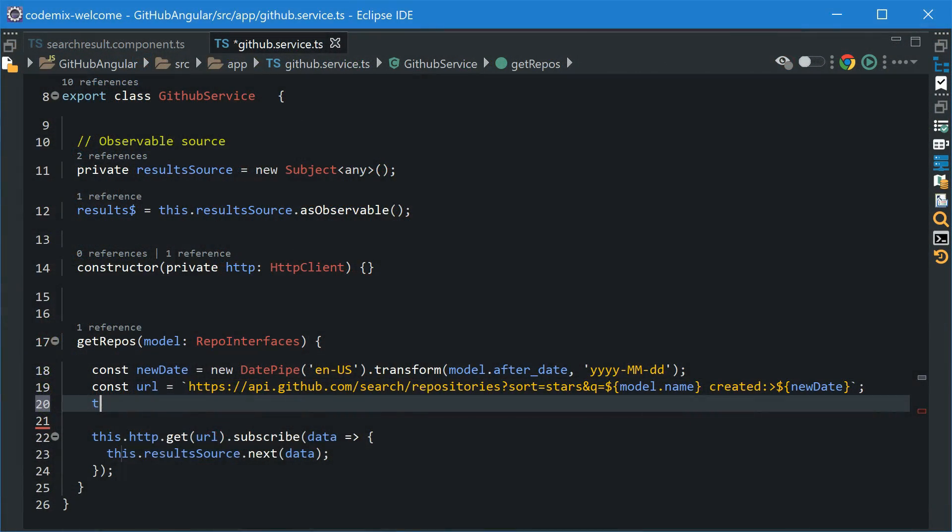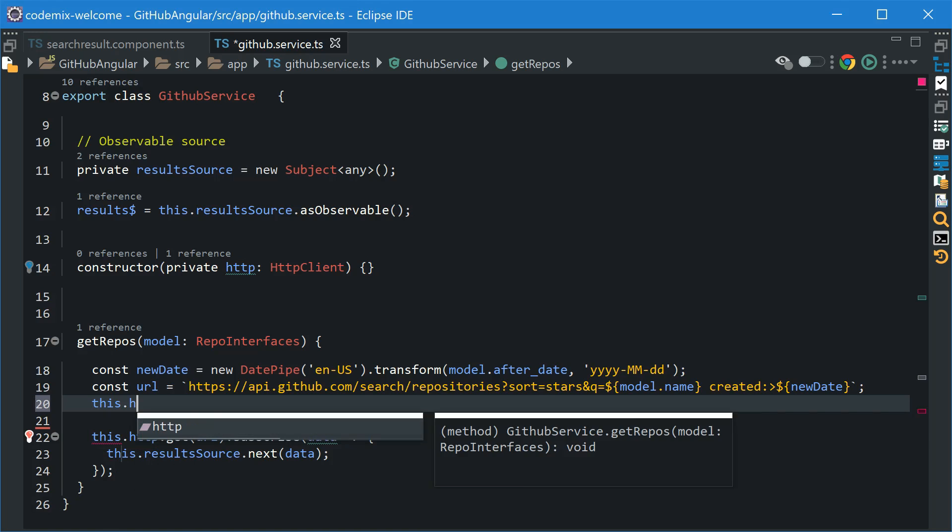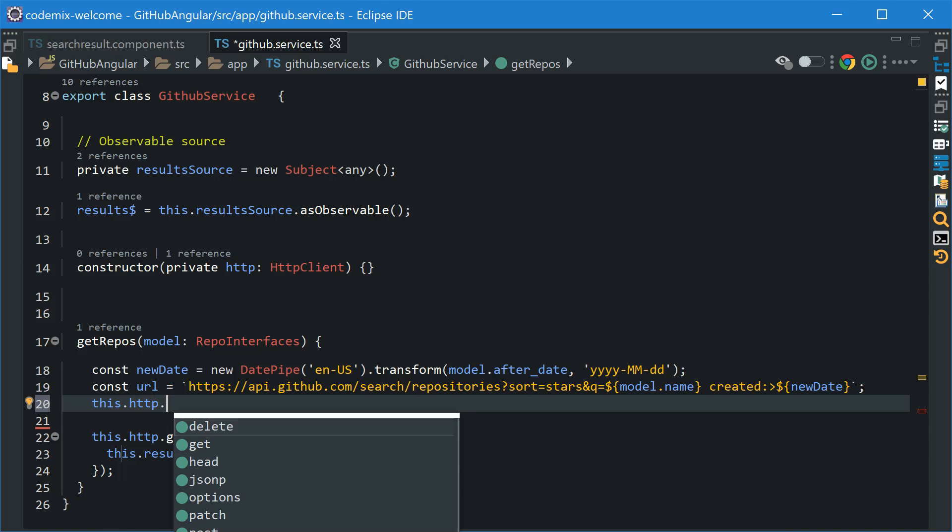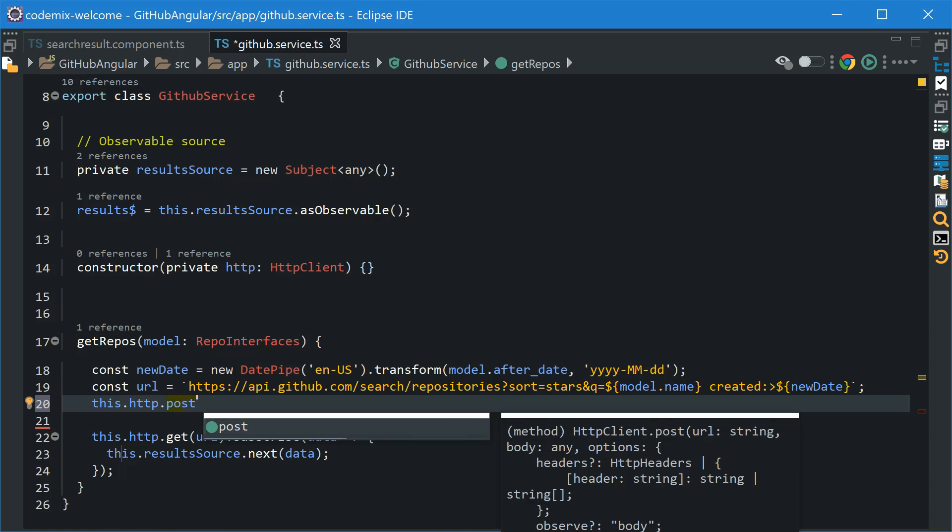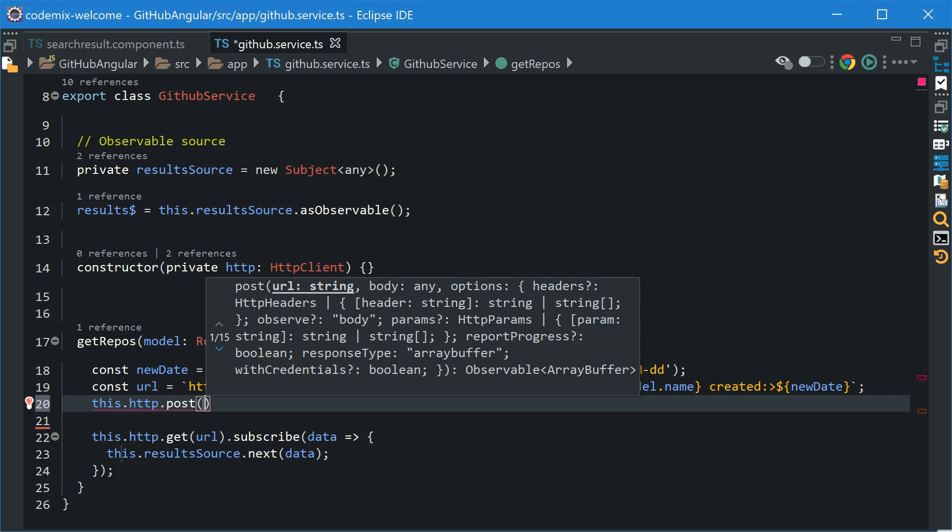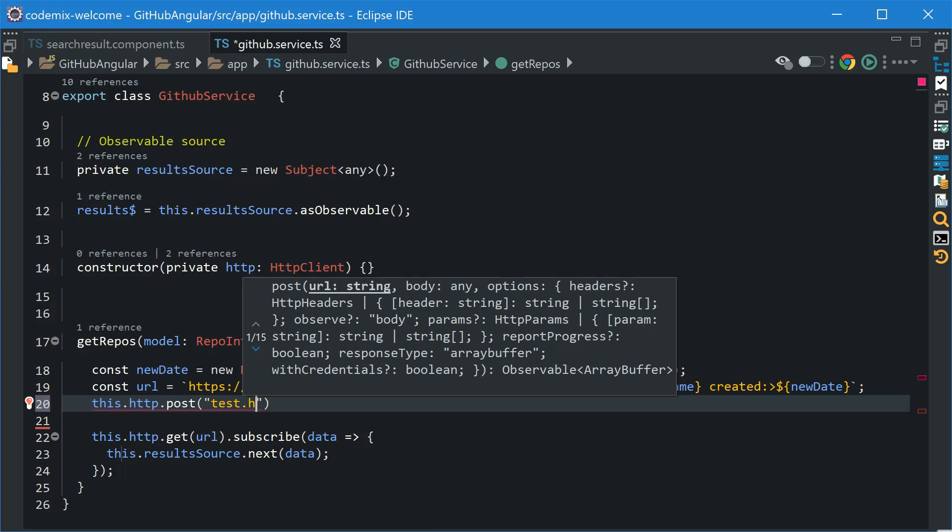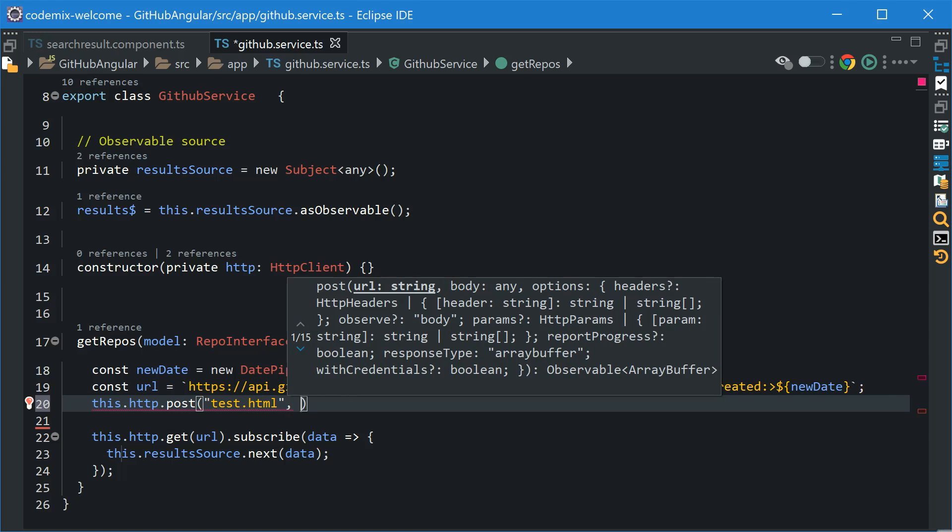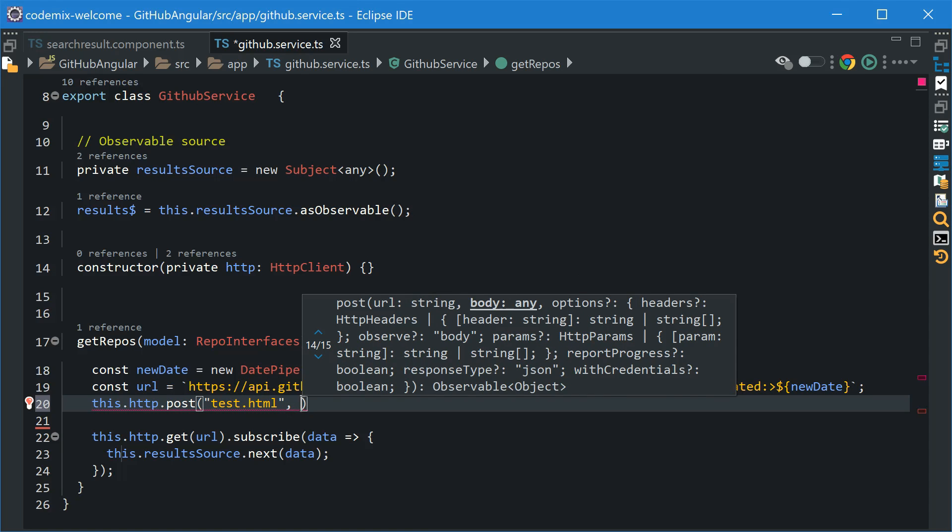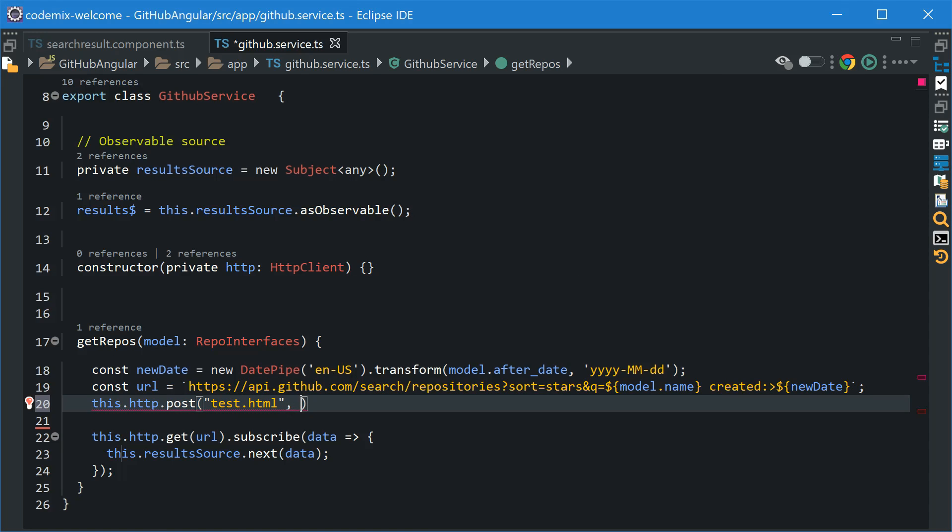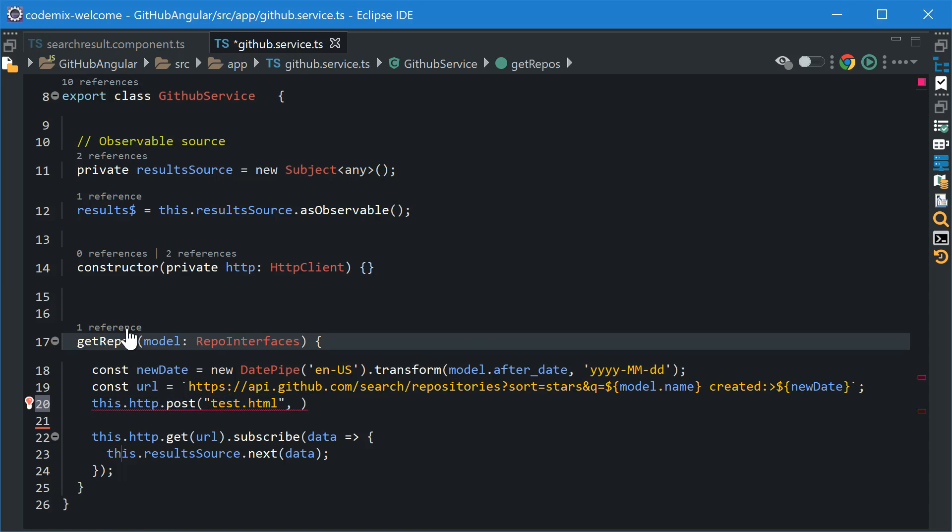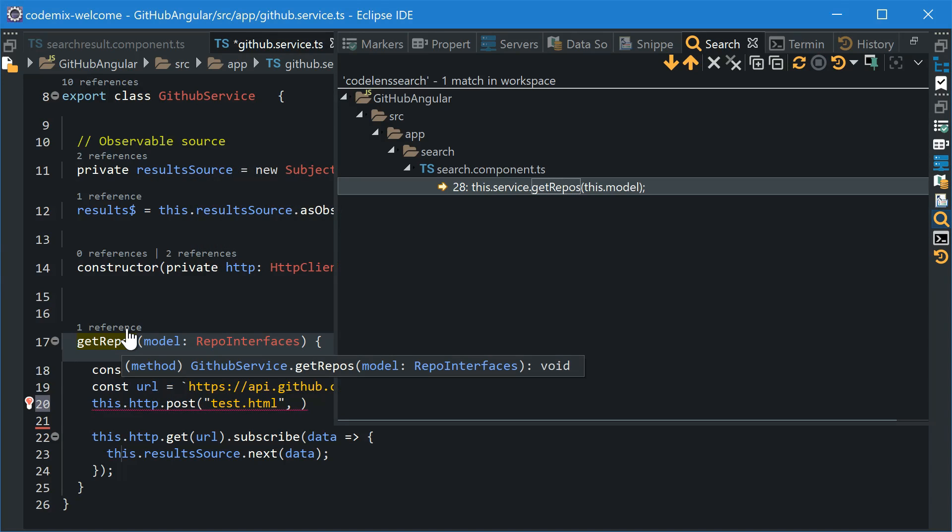Let's get started with the editor since that's where you'll be spending most of your time. Content assist is typically available as you type with documentation and parameter hints as well. For some languages, you'll even get actionable reference and implementation count annotations.